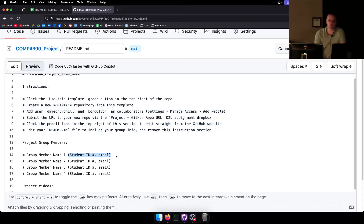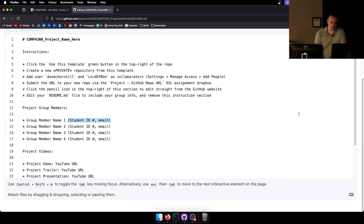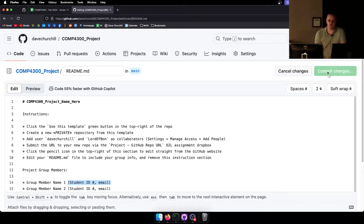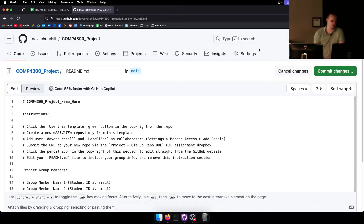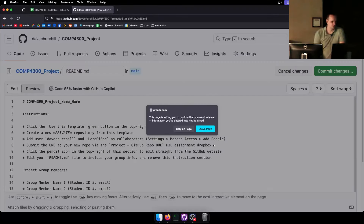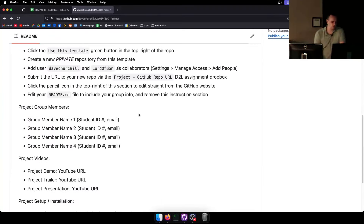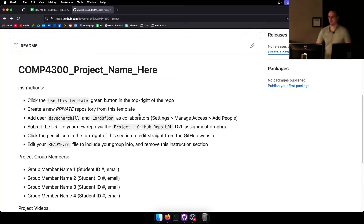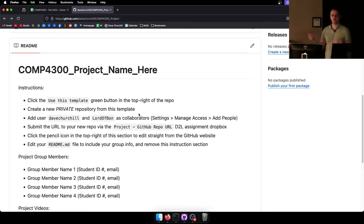Then fill in your name, student number, and group members. That's the very first thing to do, and it shouldn't be very difficult. Make changes and just commit — you don't need to use anything special. That's the setup for the project; it's pretty easy, all the instructions are here. I'm going to read every single one of them to make sure there are no mistakes and no excuses for not knowing.